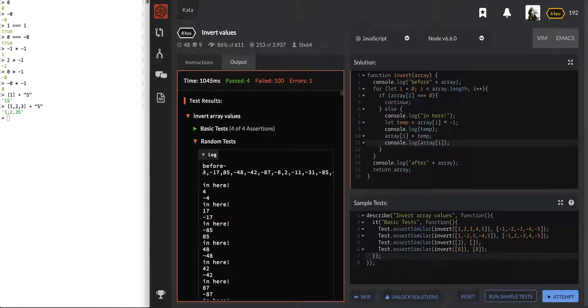So okay, look — before was a 4. In here was a 4.